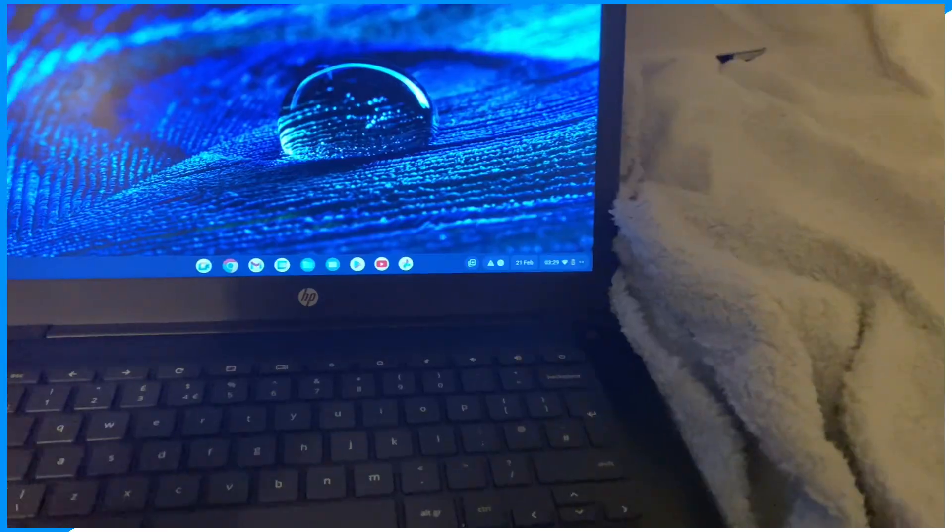Hey everyone, welcome back to the channel. Today, I'm going to show you guys exactly how you could go ahead and play Roblox on your Windows 7 device. Let's begin.